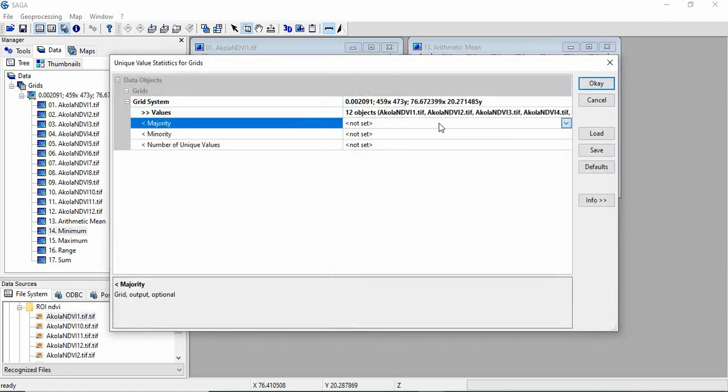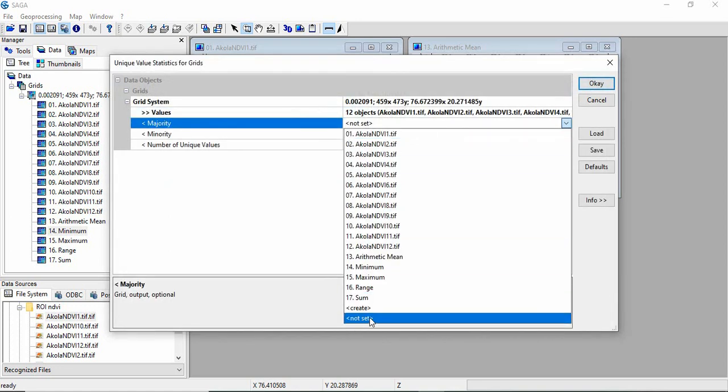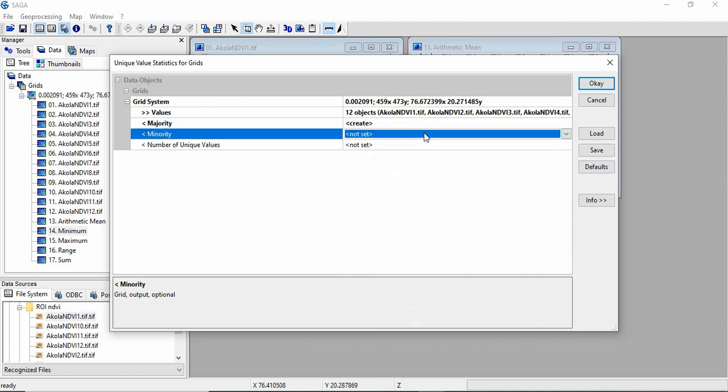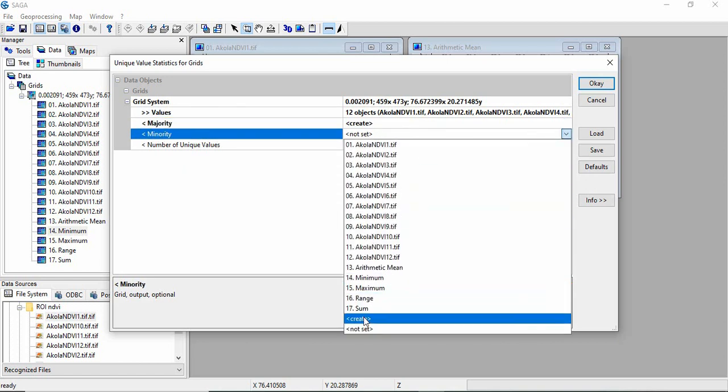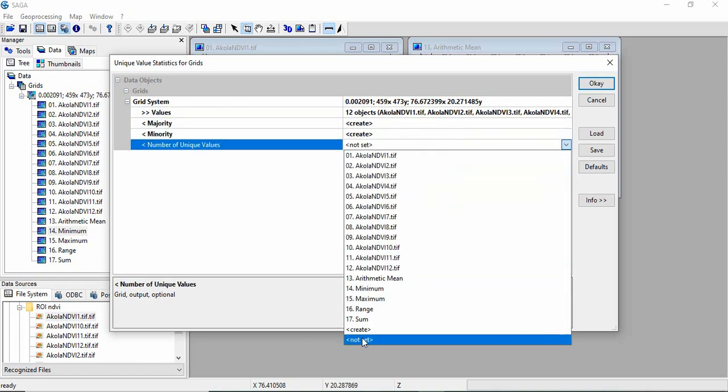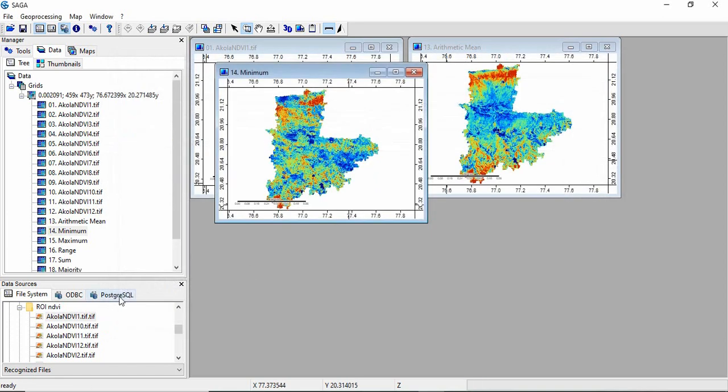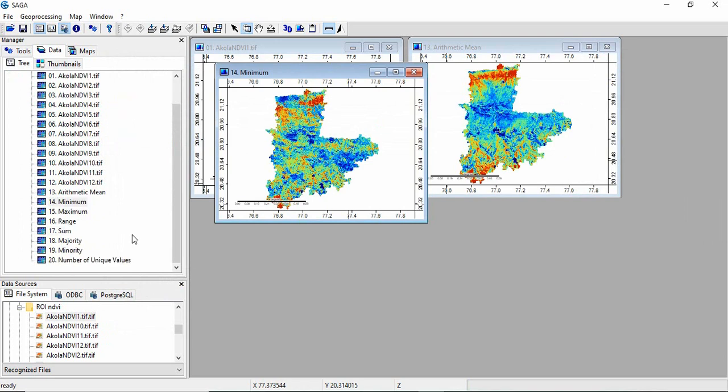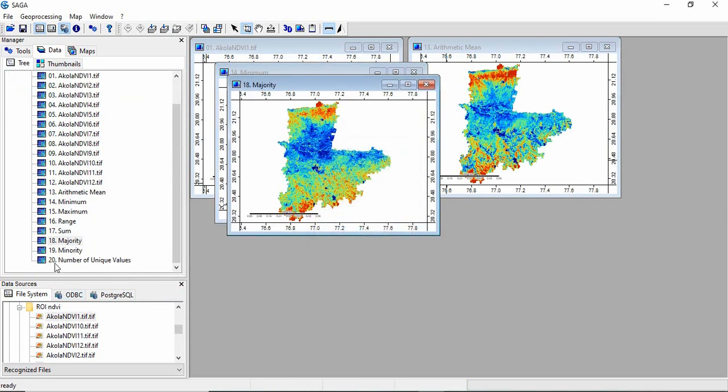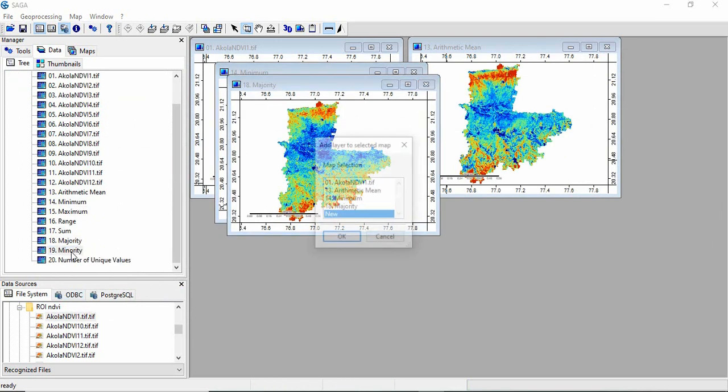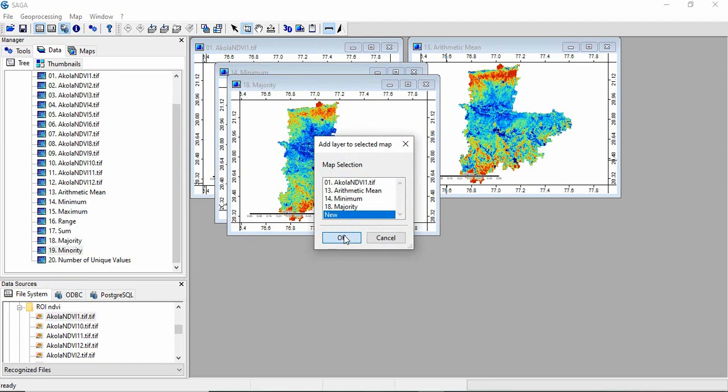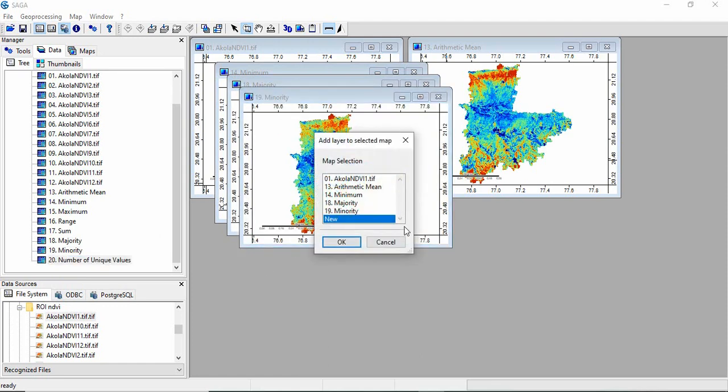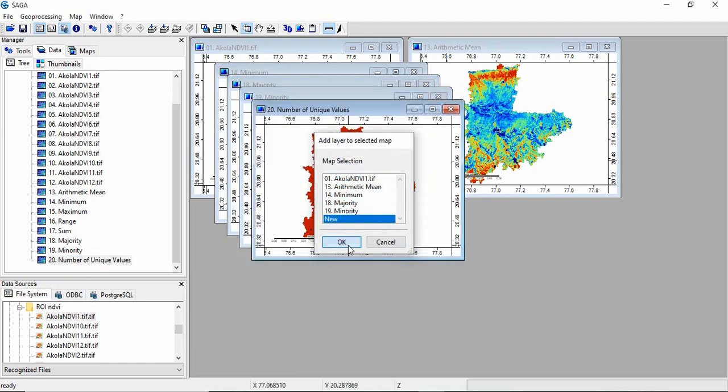And then you have to select as create for each statistic and then run. So now, this is the majority, this is the minority, and this is unique values.